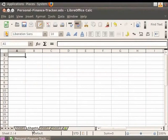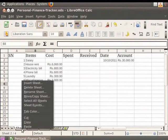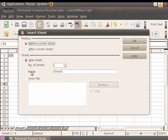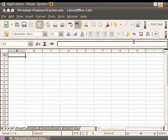Another method for inserting a new sheet is by right-clicking on the Current Sheet tab at the bottom left of the Calc window and clicking on the Insert Sheet option. You can choose the position, number of sheets, and the name, and then click on the OK button. This will insert the sheet accordingly.